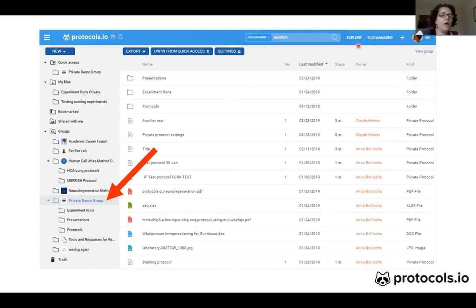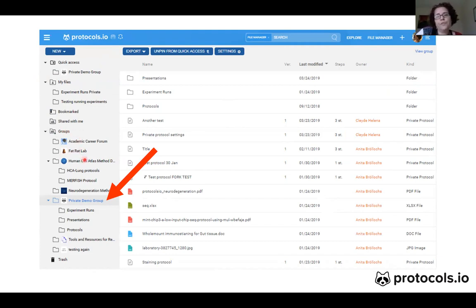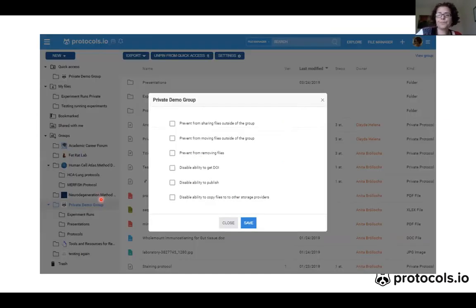Here you have access to all your files — everything that is in your Protocols.io account. You have your personal files here, and then you have a group folder with a subfolder for each one of the groups that you are a member of. Here is the private demo group folder, and if I right-click on this folder you can adjust the folder settings.